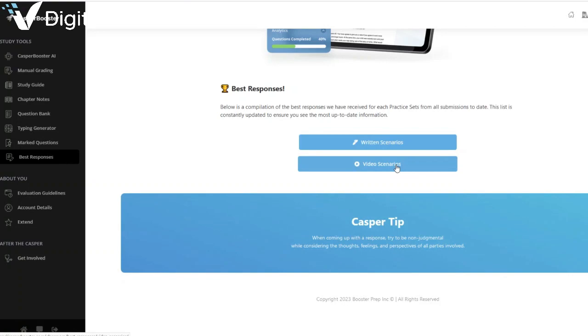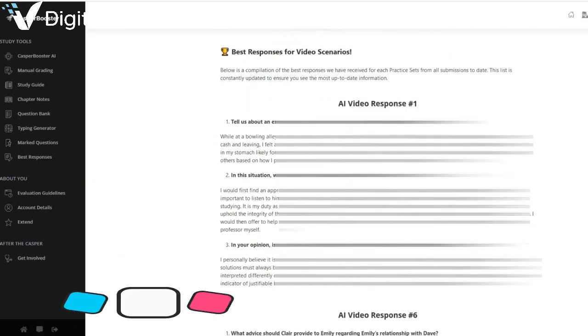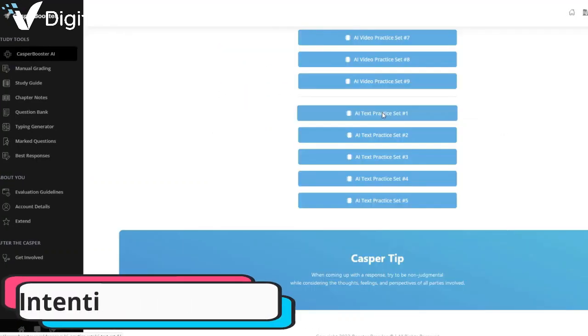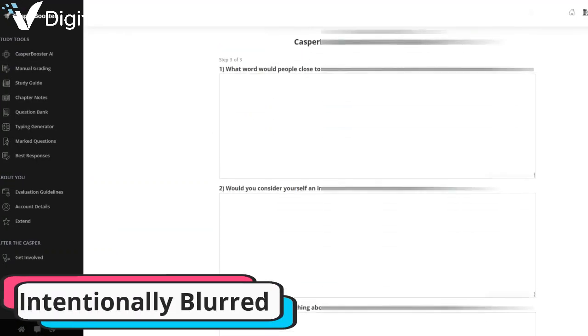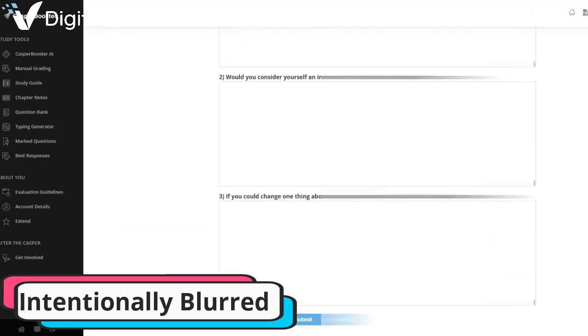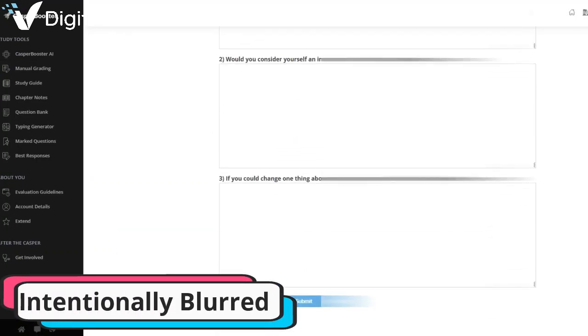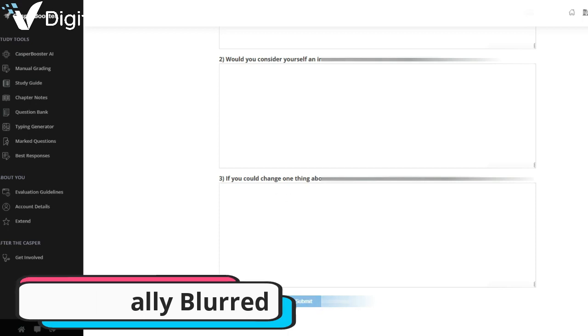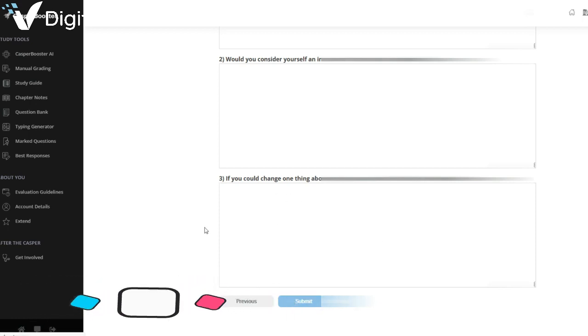In addition to the video scenarios, CASPer Booster also provides practice tests for text-based scenarios. These tests help you understand your thought process in various situations and familiarise you with the type of content tested on CASPer.